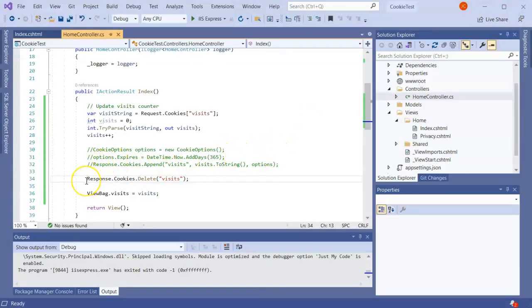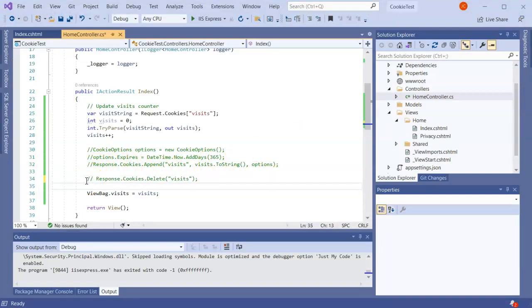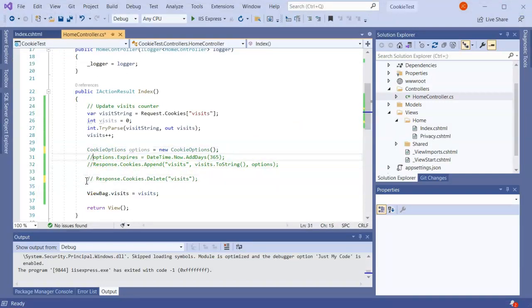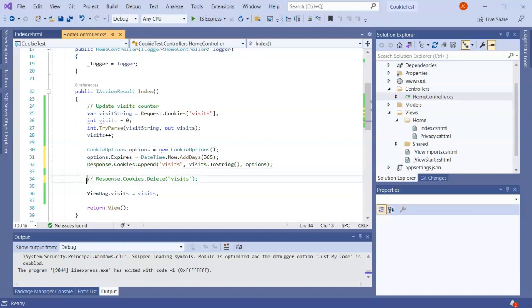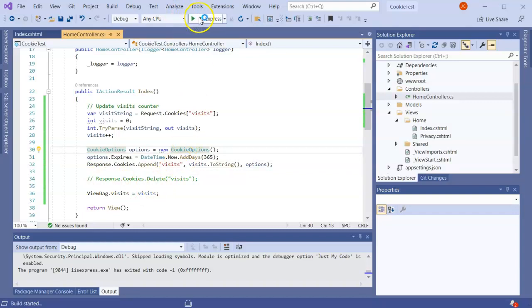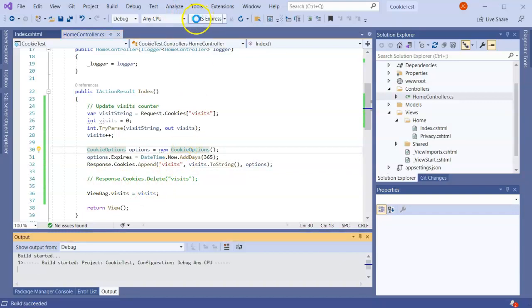If I go ahead and comment this out and then uncomment these lines again right here, then the cookie will start with one and will increment up the cookie to whatever number I need.